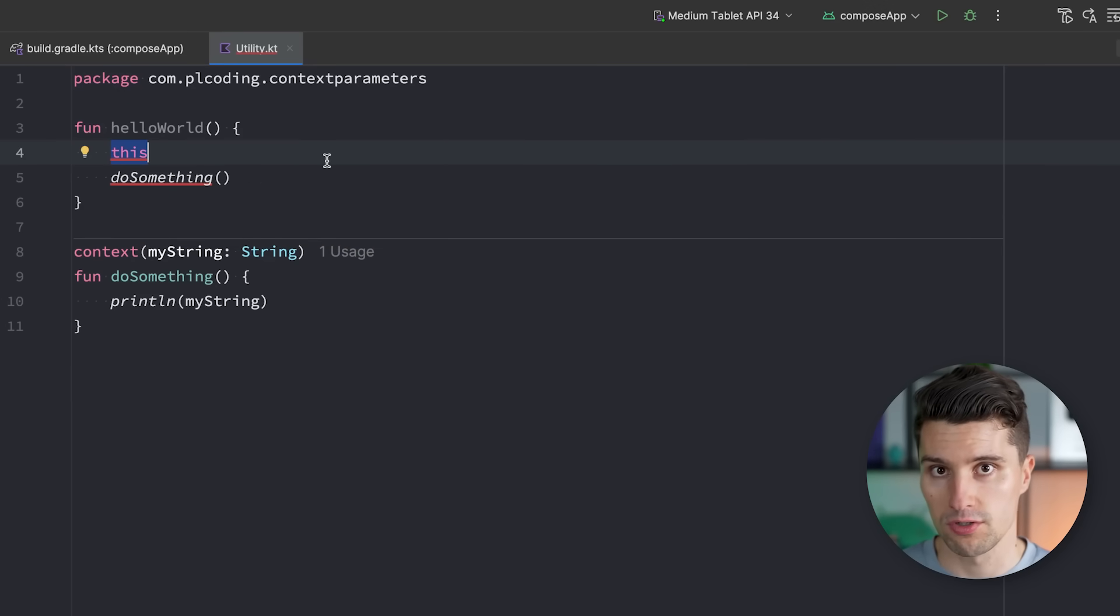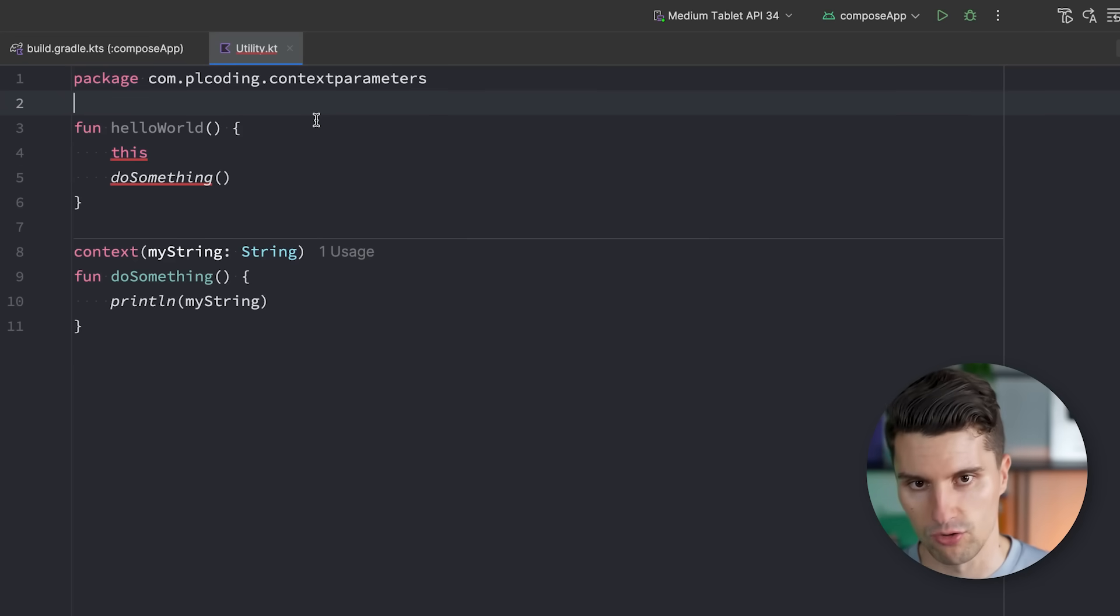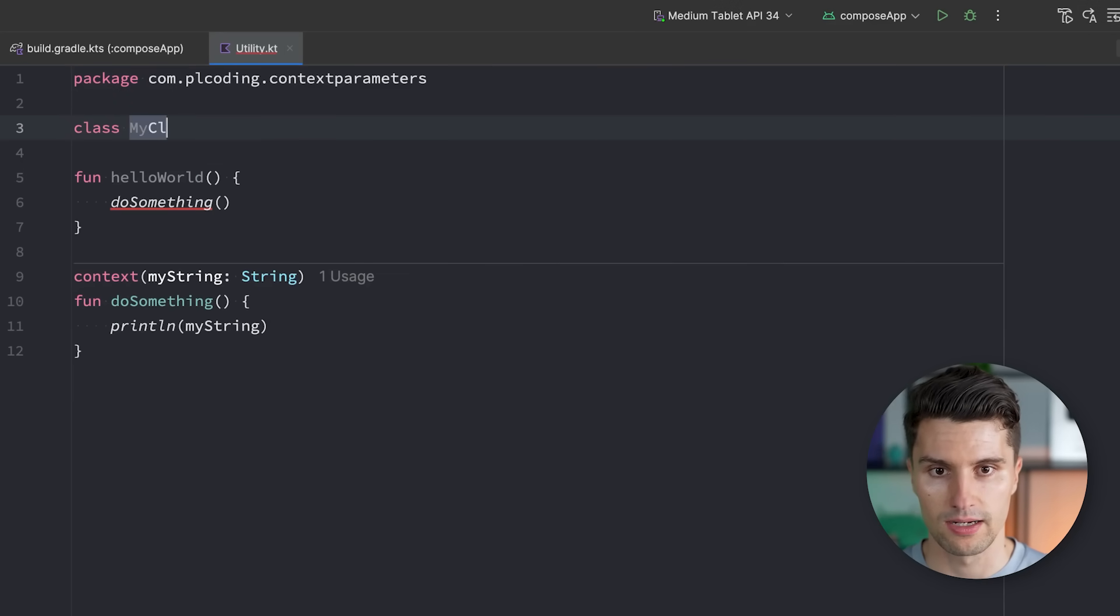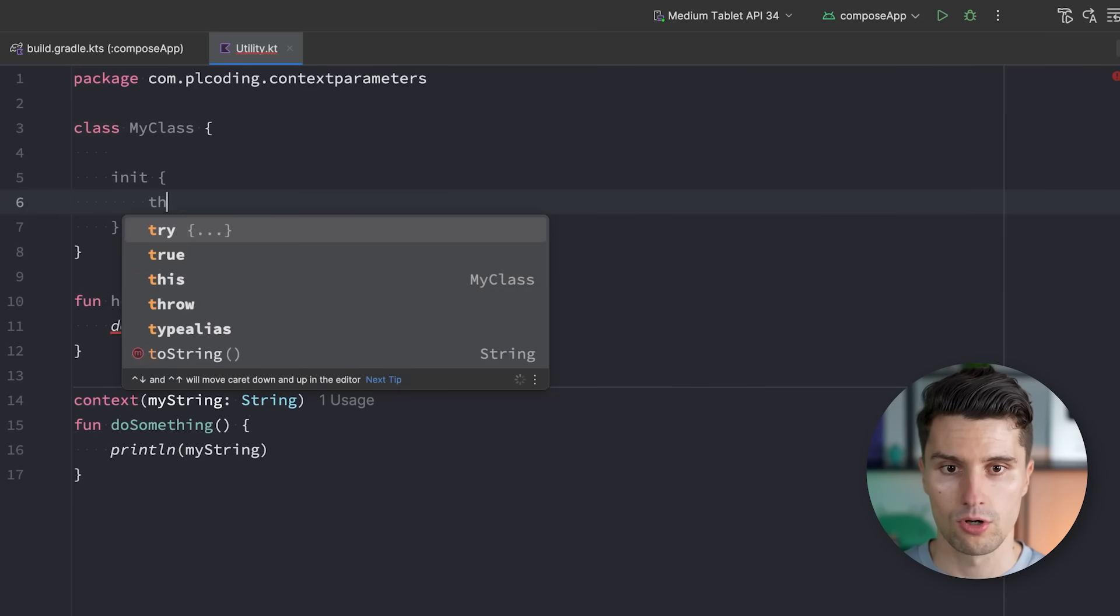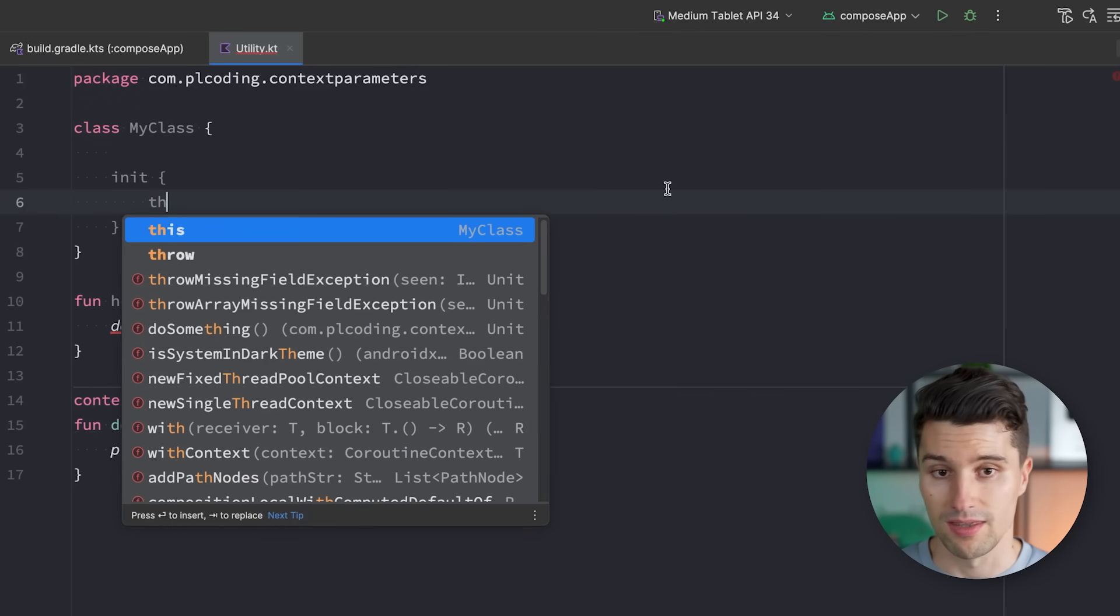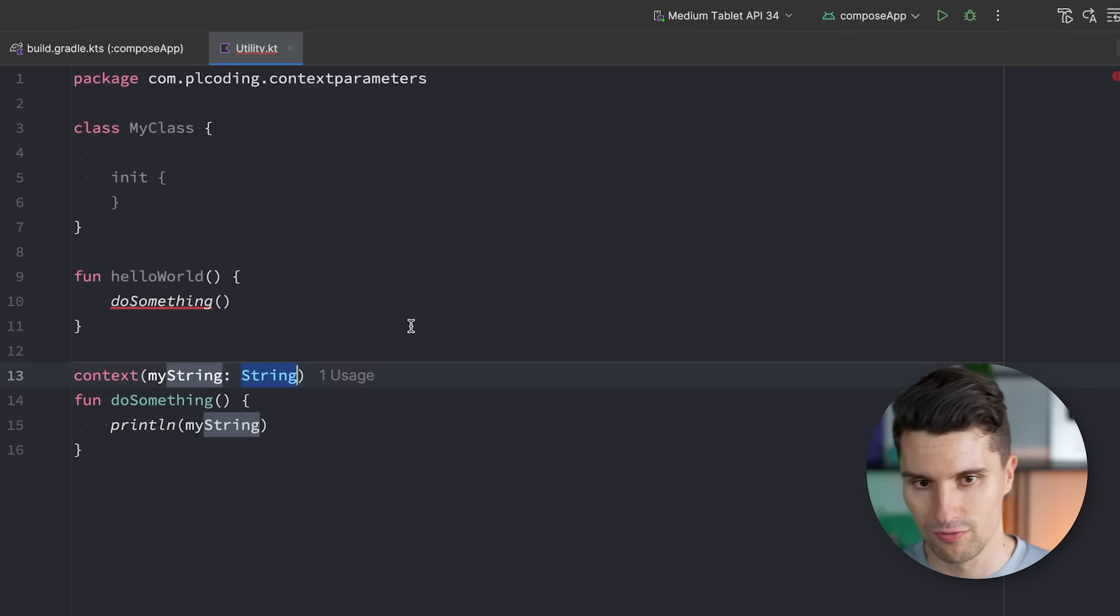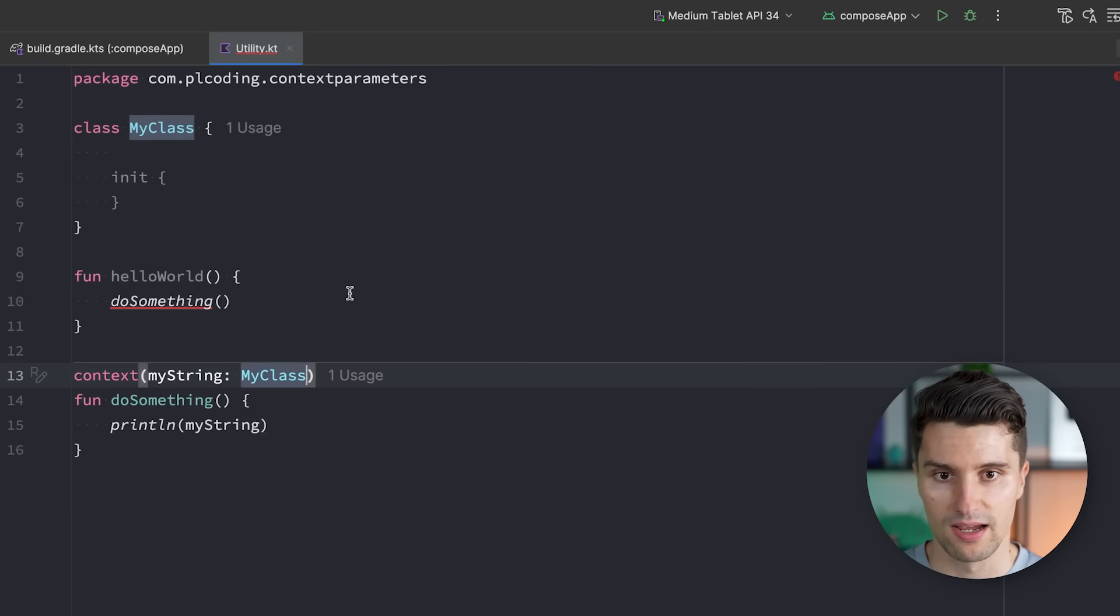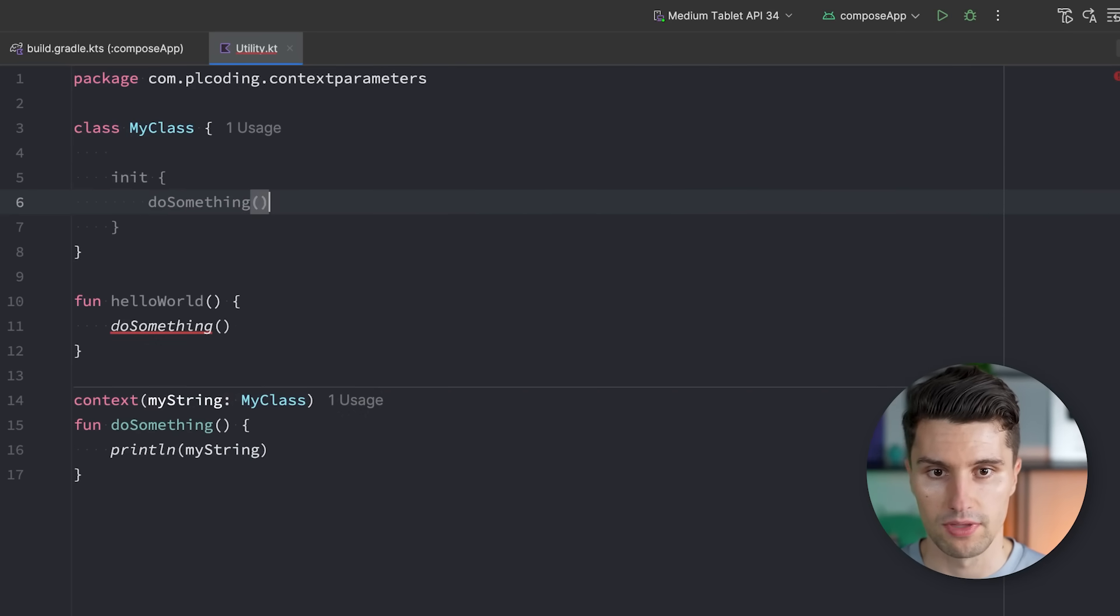Context means that the this keyword reference or is able to reference a string in the current context. So this could reference the current class instance we're in. So if we have a normal class here, class MyClass, and we call some code in here and say this, you can see this references this MyClass here. And that means if this myString here wouldn't, for example, be a string, but an instance of MyClass, and we then call doSomething here, then now we suddenly don't have to pass a parameter for this MyClass instance.